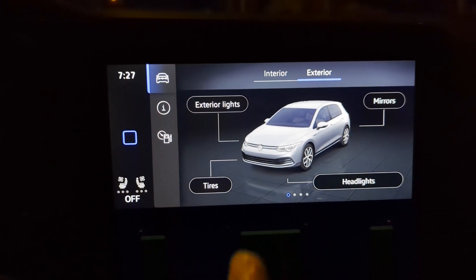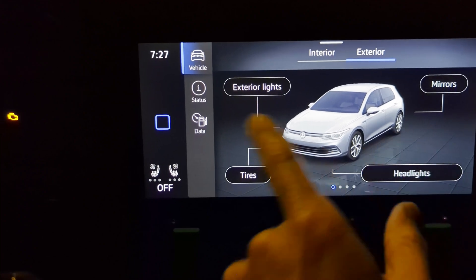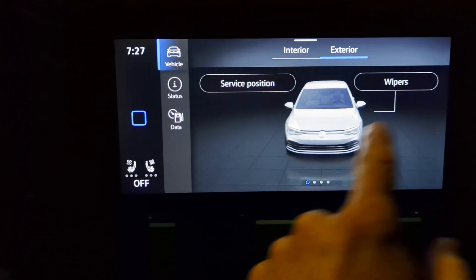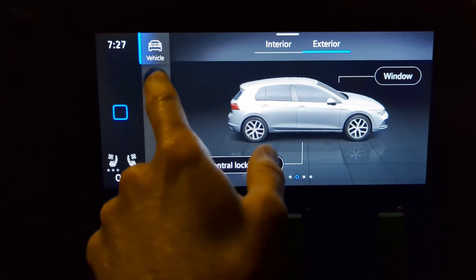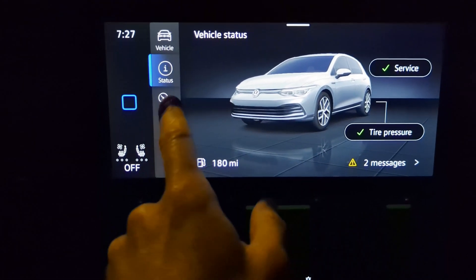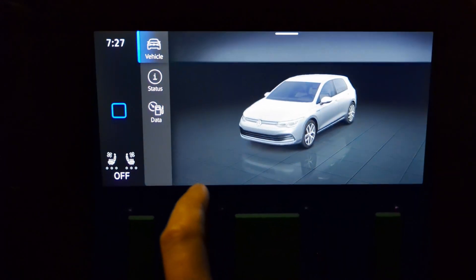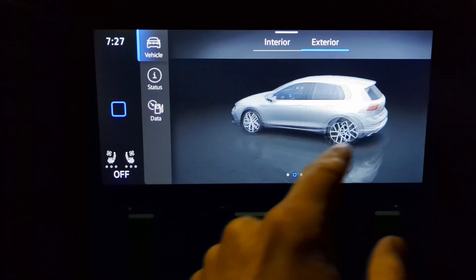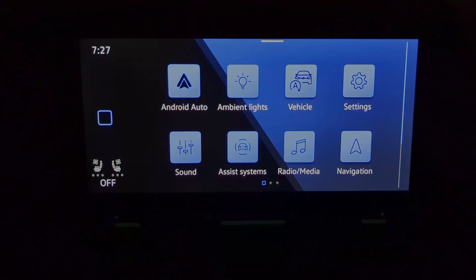One thing I noticed right off the bat just going through the menu is the graphics are so much quicker. This used to lag even going between menus — everything just happens so much faster, things are much more snappy and very much improved. I'm already liking this update.